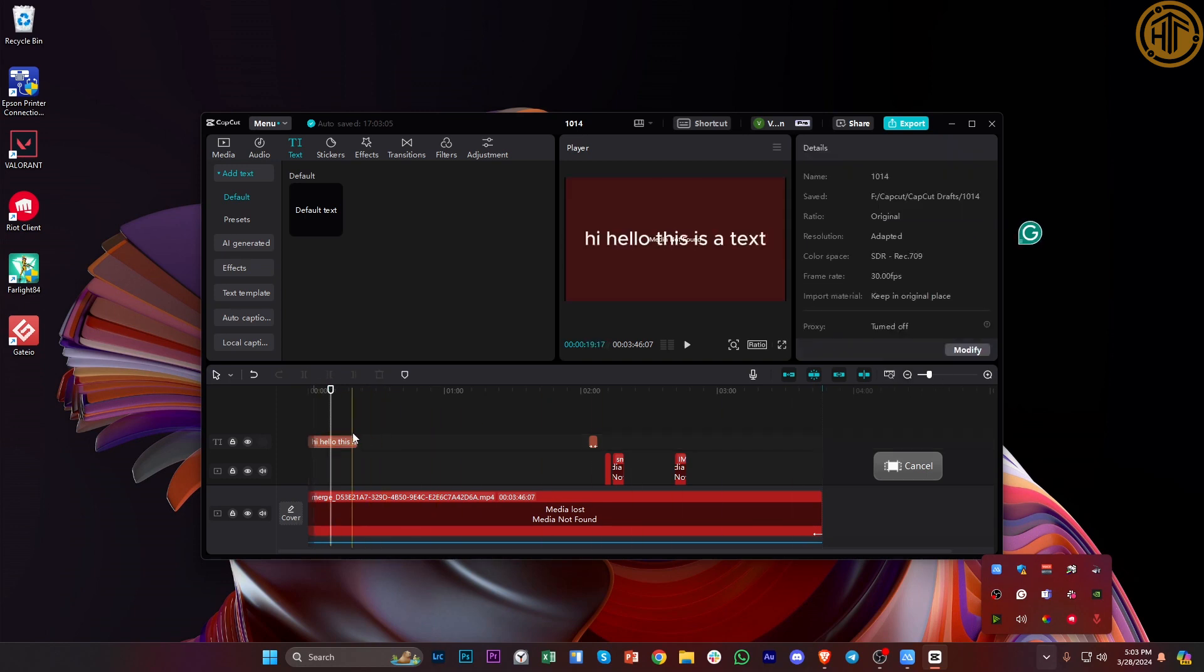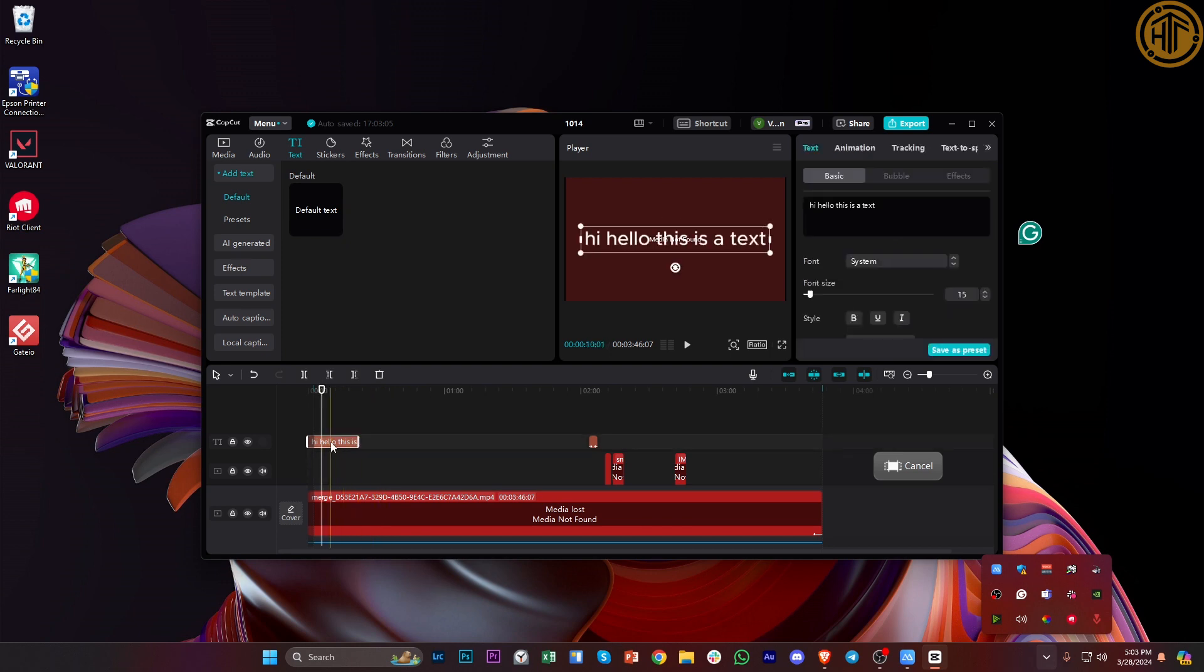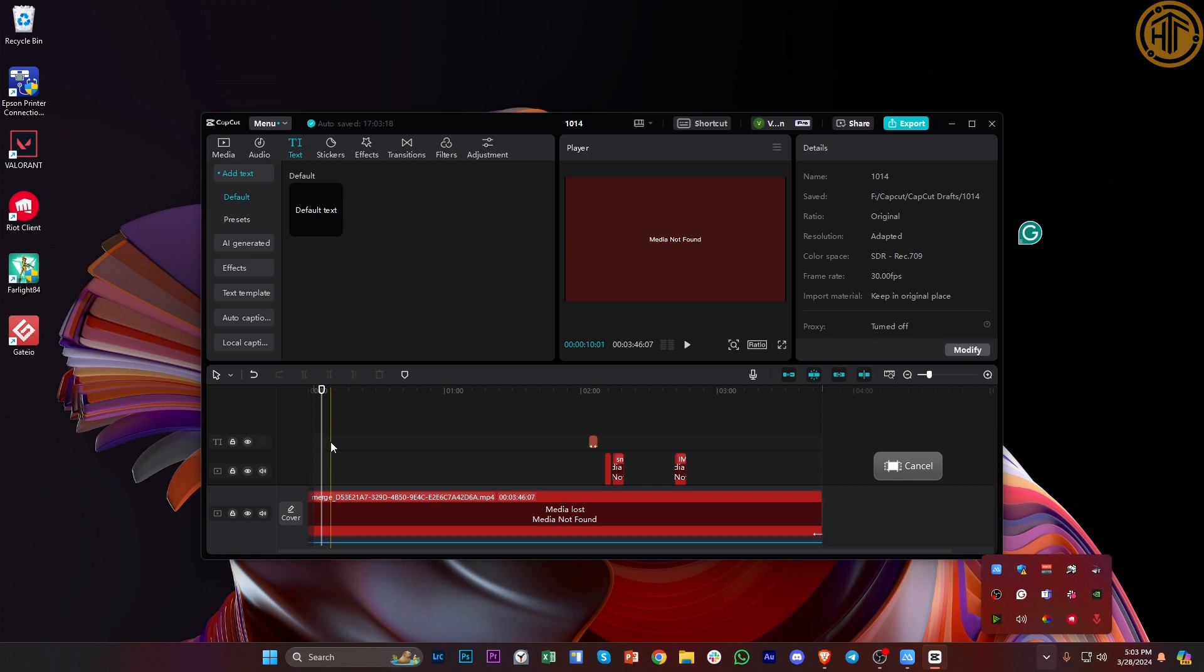So the first method is to just tap on this option and then tap on backspace on your keyboard to delete this caption.